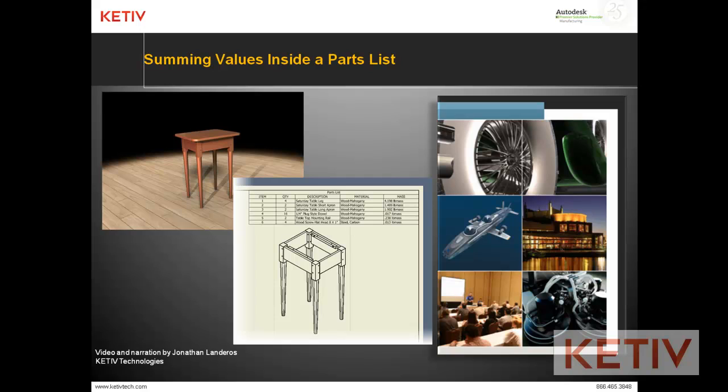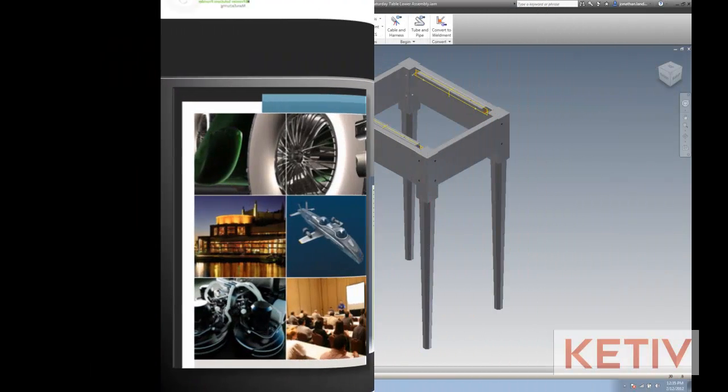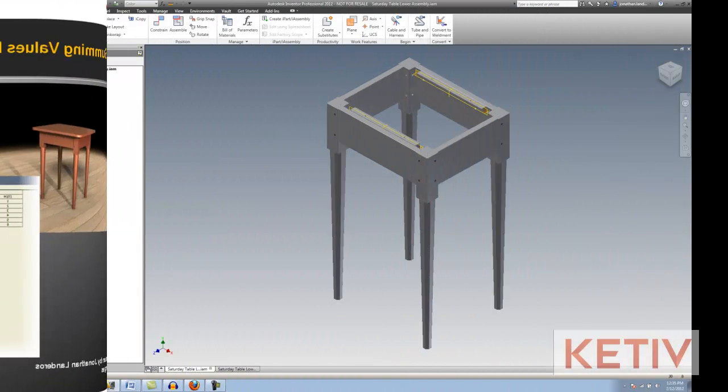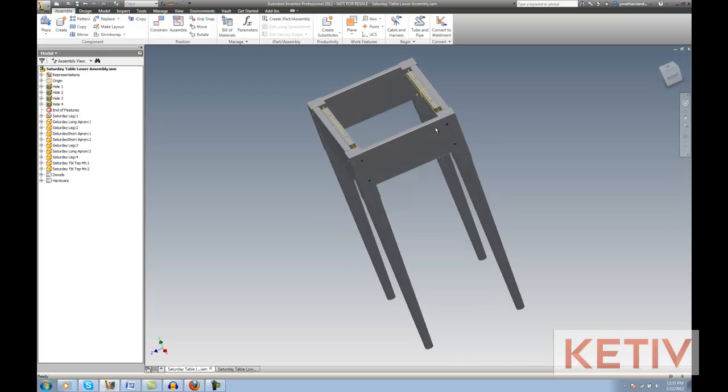Hello, this is Jonathan Landeros with Kativ Technologies. In today's video, I'm going to discuss how we can add values inside the cell of a parts list and show the sum of those values.